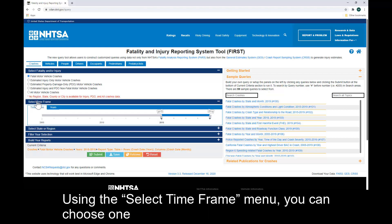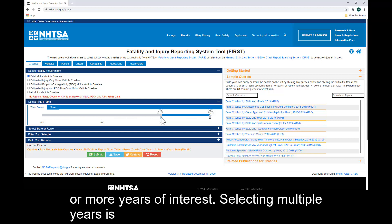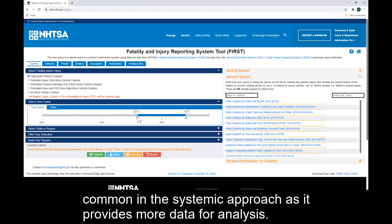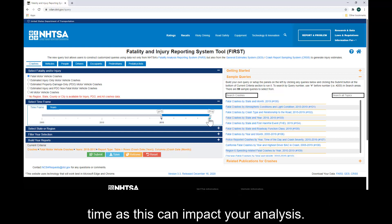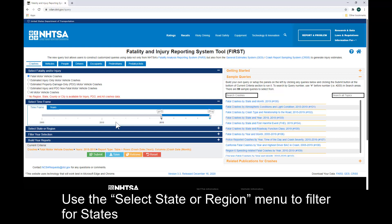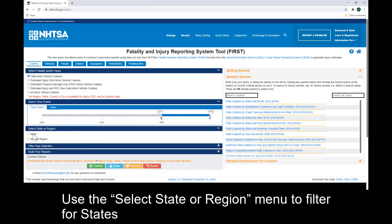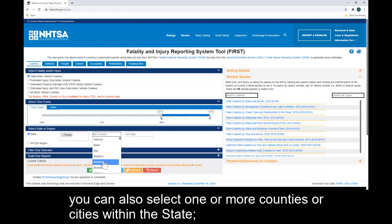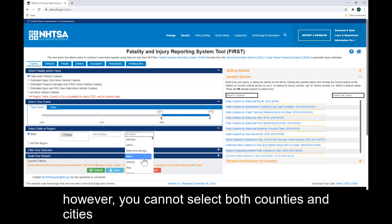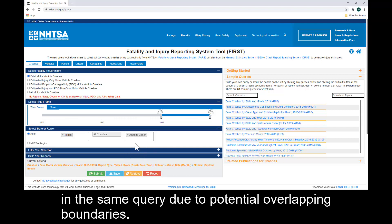Using the Select Time Frame menu, you can choose one or more years of interest. Selecting multiple years is common in the systemic approach as it provides more data for analysis. Just be aware of changes in data elements or definitions over time as this can impact your analysis. Use the Select State or Region menu to filter for states or NHTSA administrative regions. Once you select a state, you can also select one or more counties or cities within the state. However, you cannot select both counties and cities in the same query due to potential overlapping boundaries.